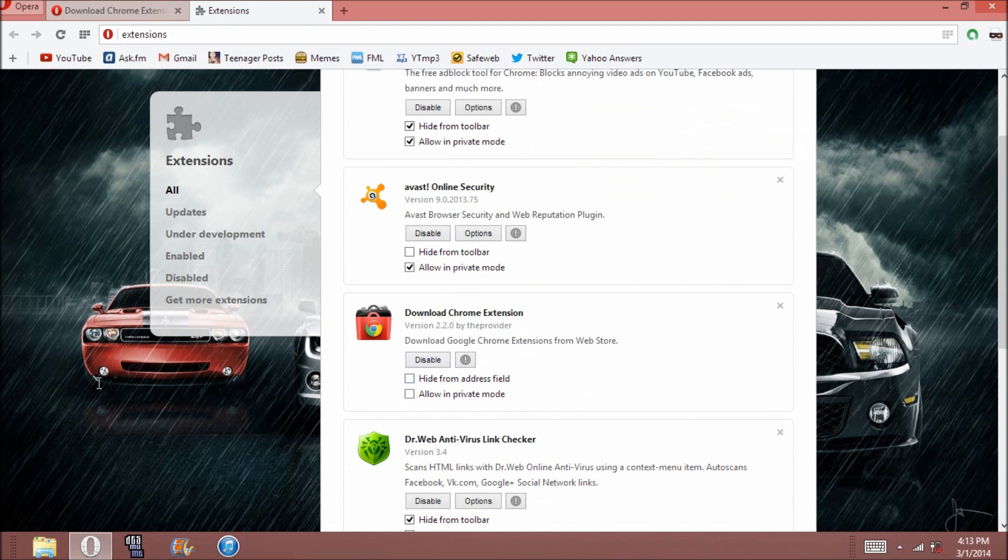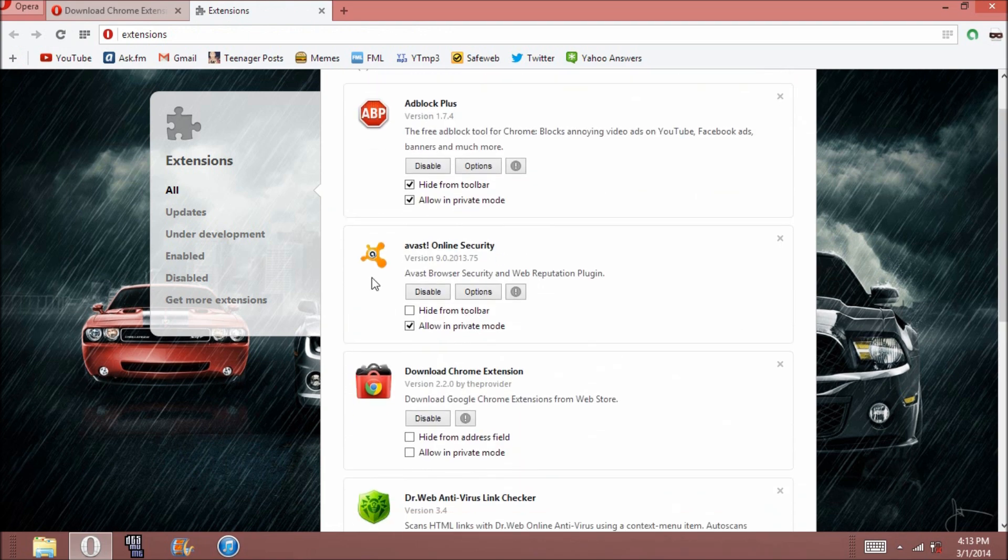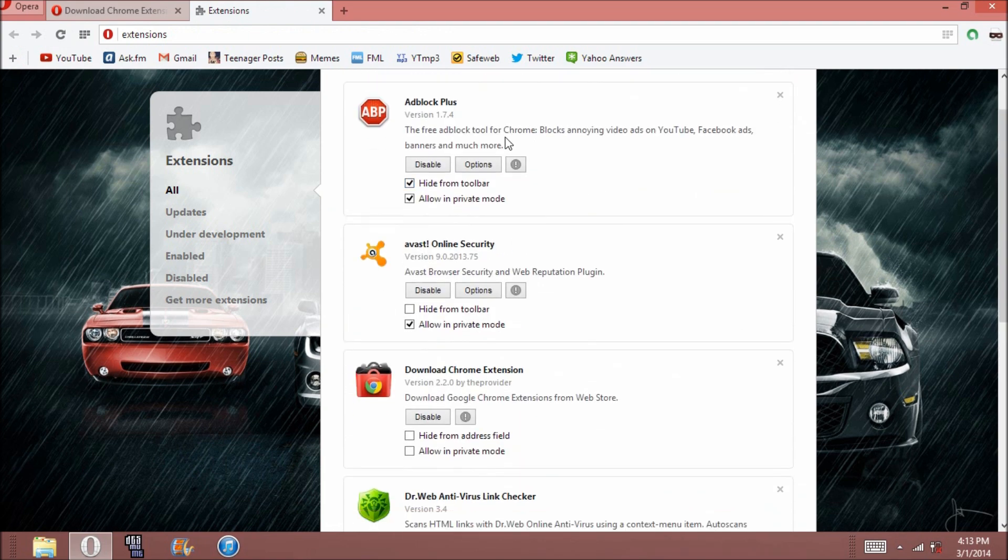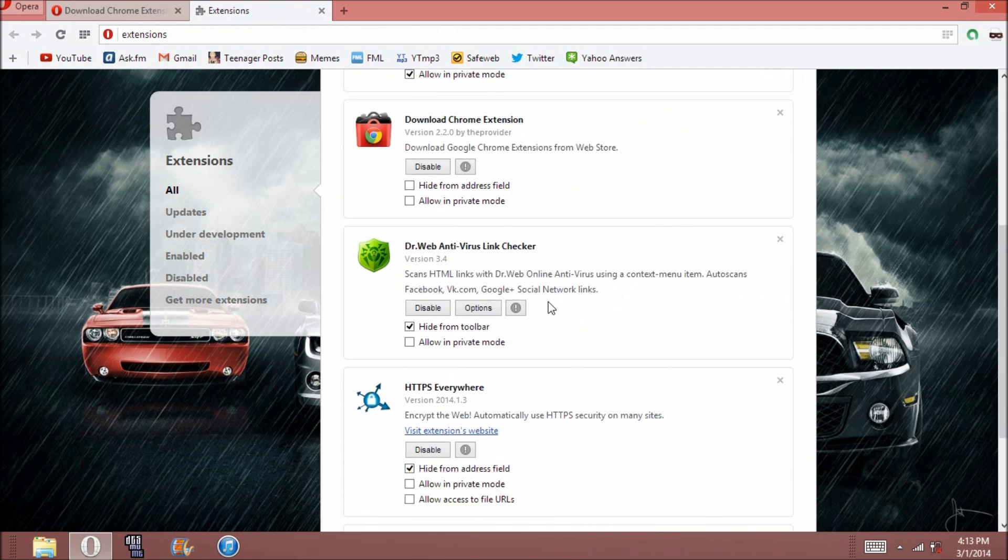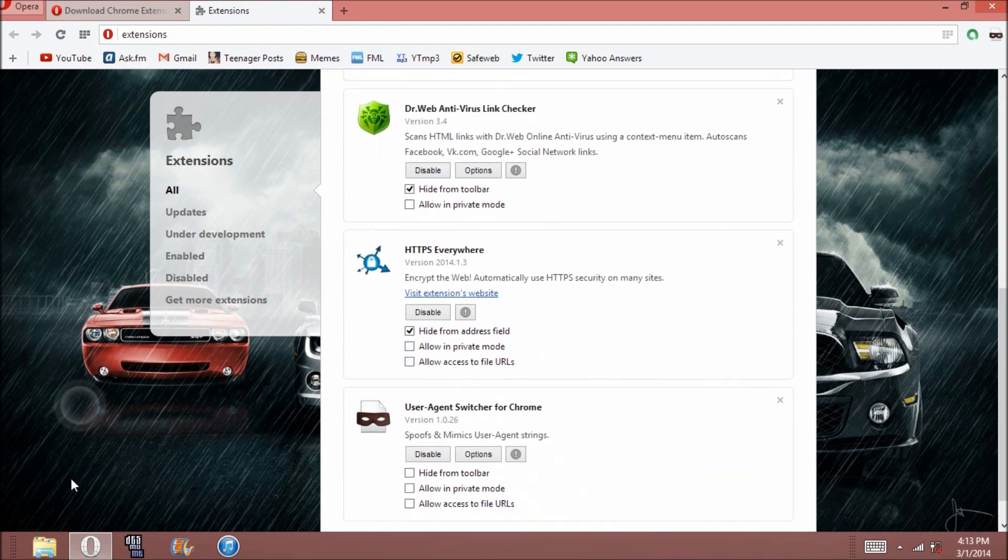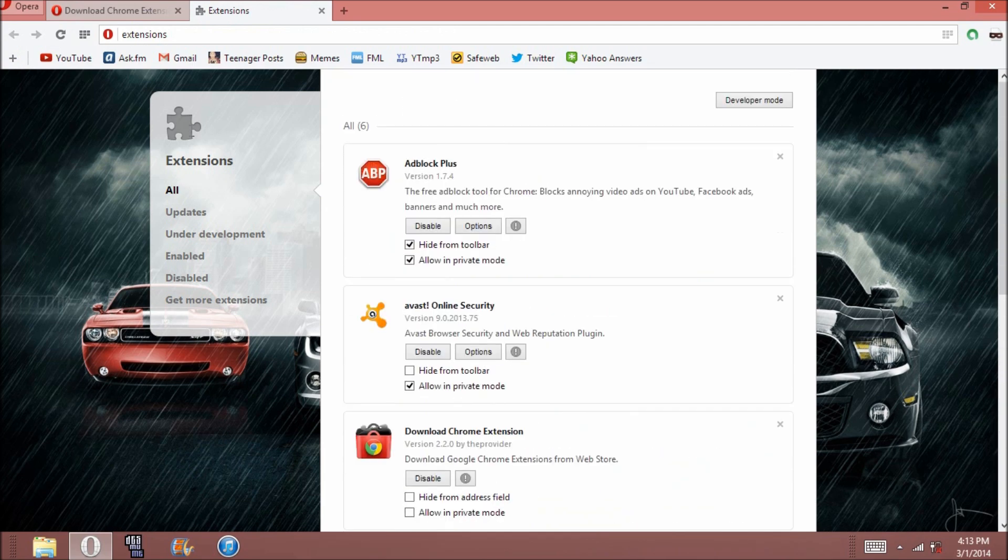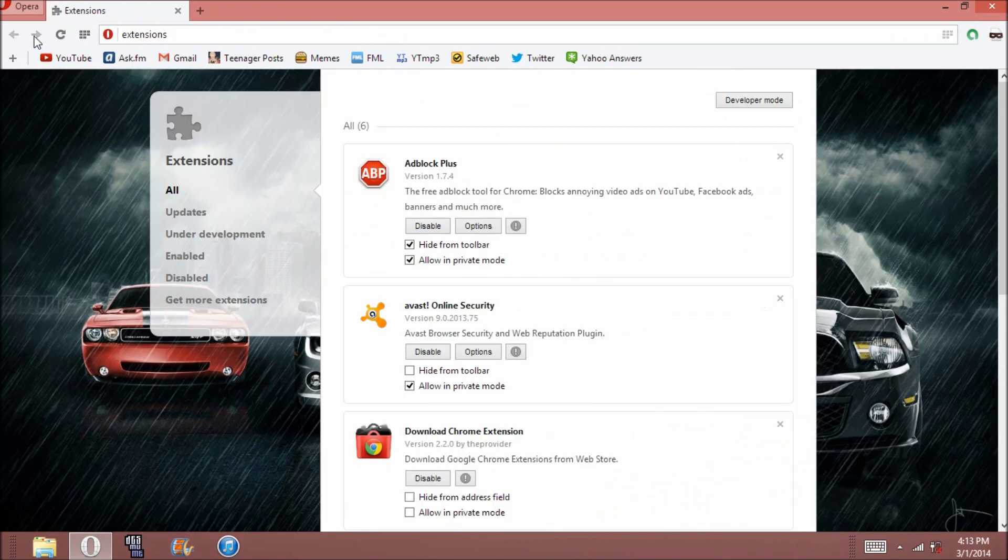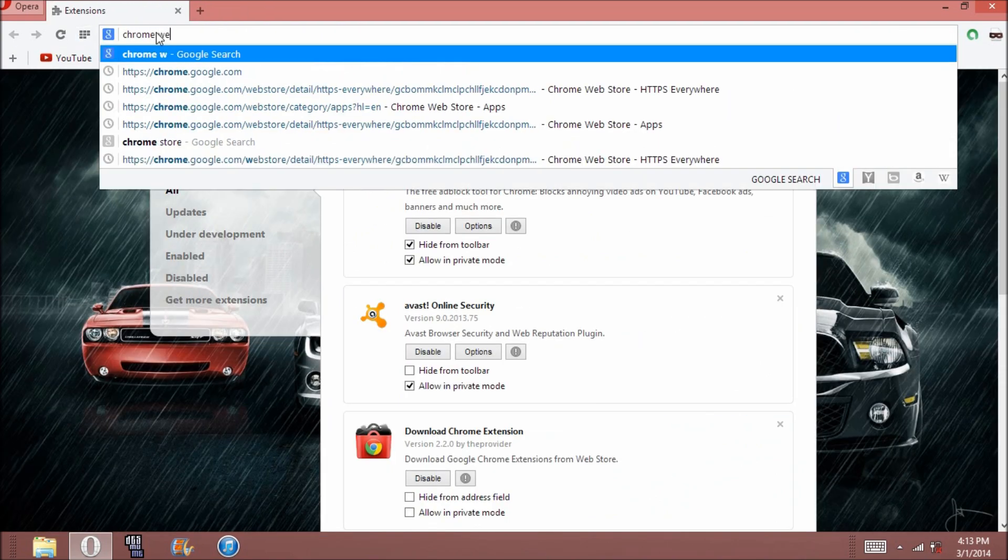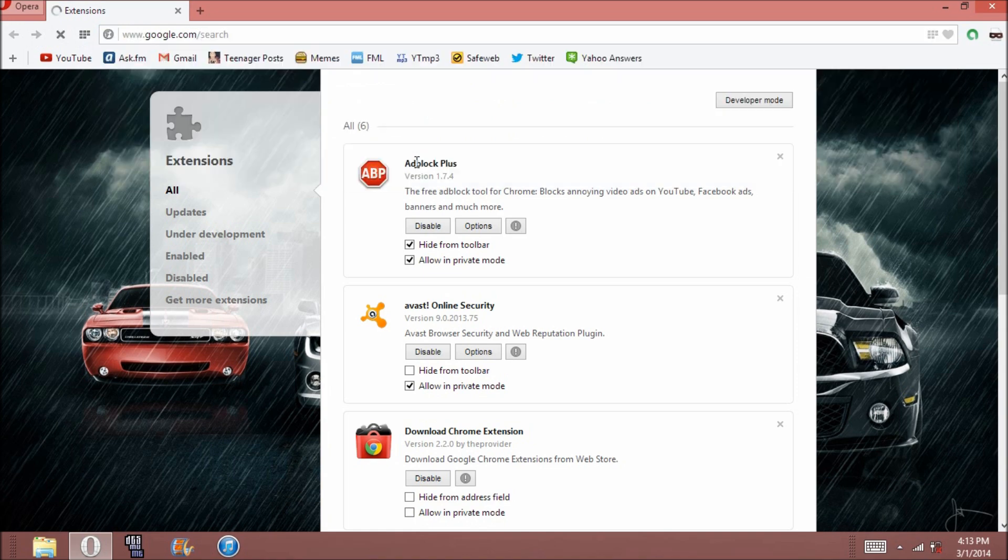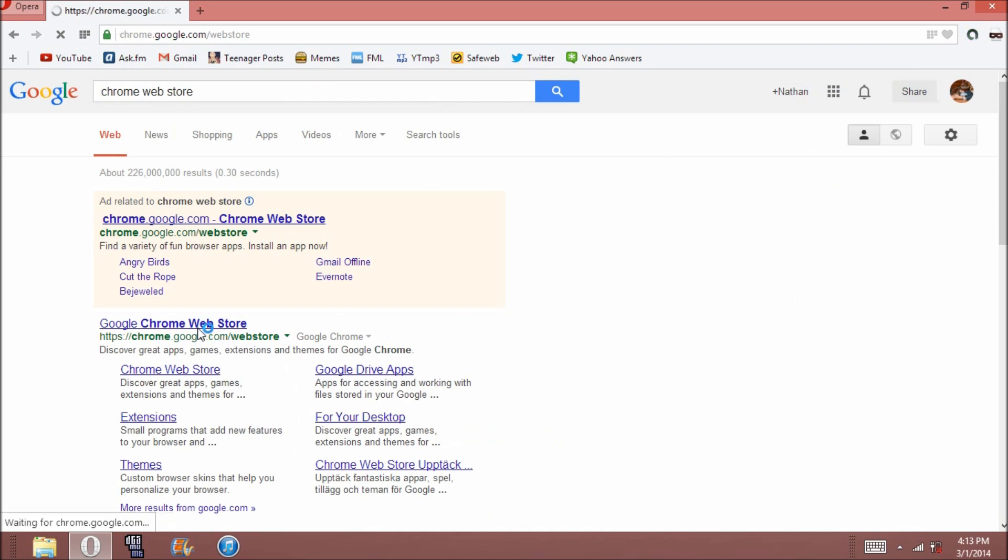And so what you can do now is you can get any Chrome extension. I have AdBlock Plus for Chrome, I have Dr. Web, all of these really cool things for Chrome. And so let's go to the Chrome Web Store and let's see what we can get here.